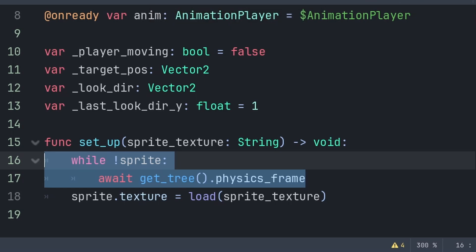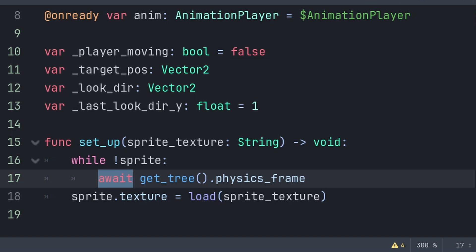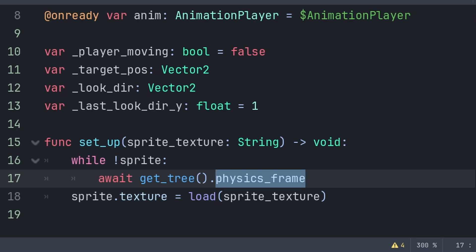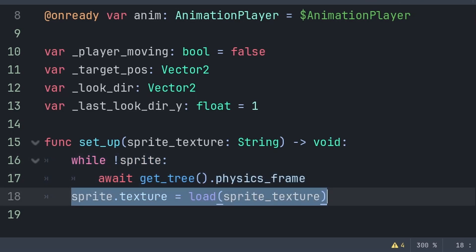We do this as the player will call this function immediately when spawning the node, which could cause an error as the sprite node may not be loaded into the scene yet. We don't use a ready function as we want the player to pass the sprite texture for this party member. Await will stop any code until it's received its signal to continue — the signal is physics_frame. get_tree() grabs the core of the scene, and physics_frame is one frame in physics time. Once the sprite is equal to our Sprite node, we set the sprite texture to the built-in sprite_texture variable using load.